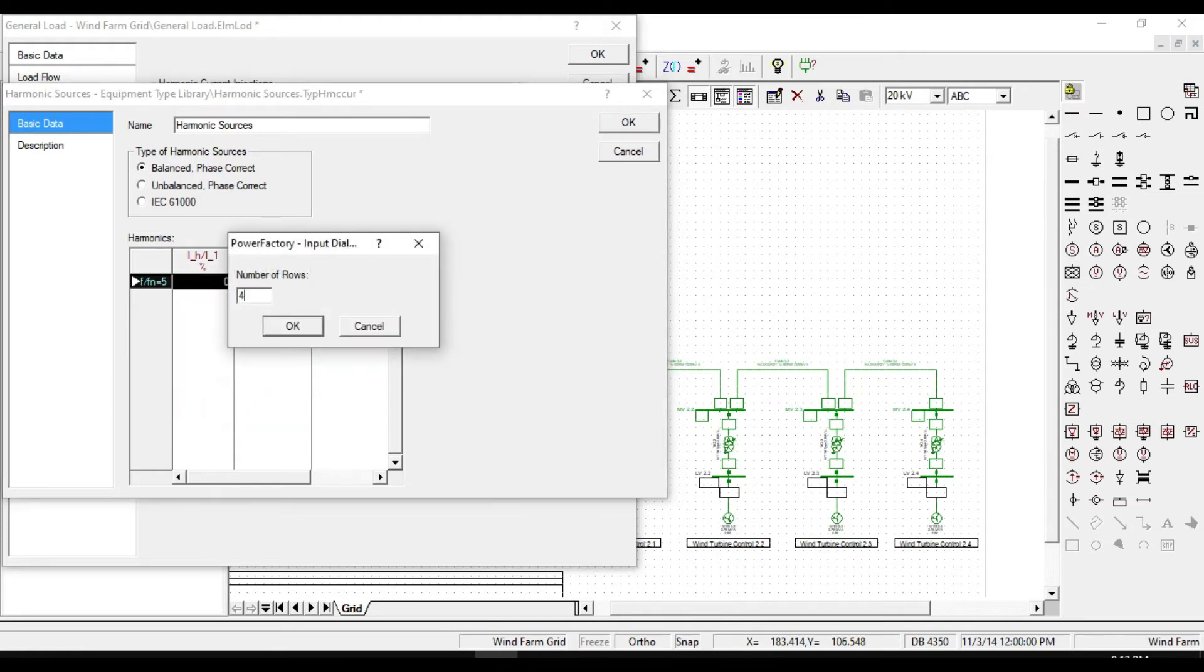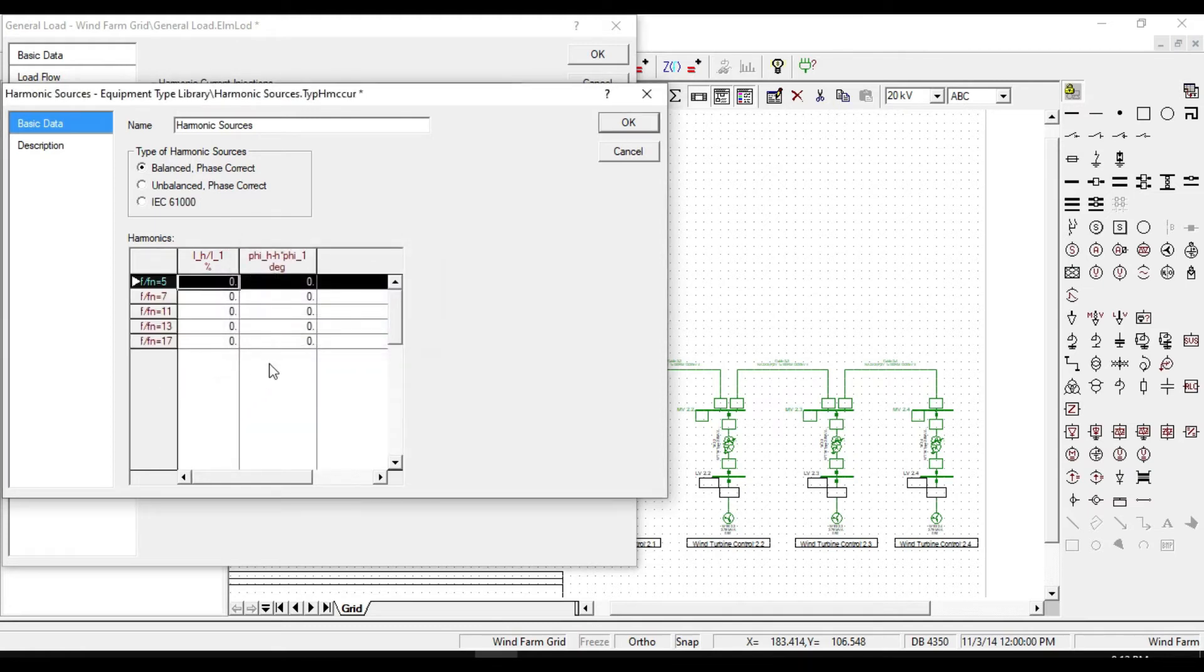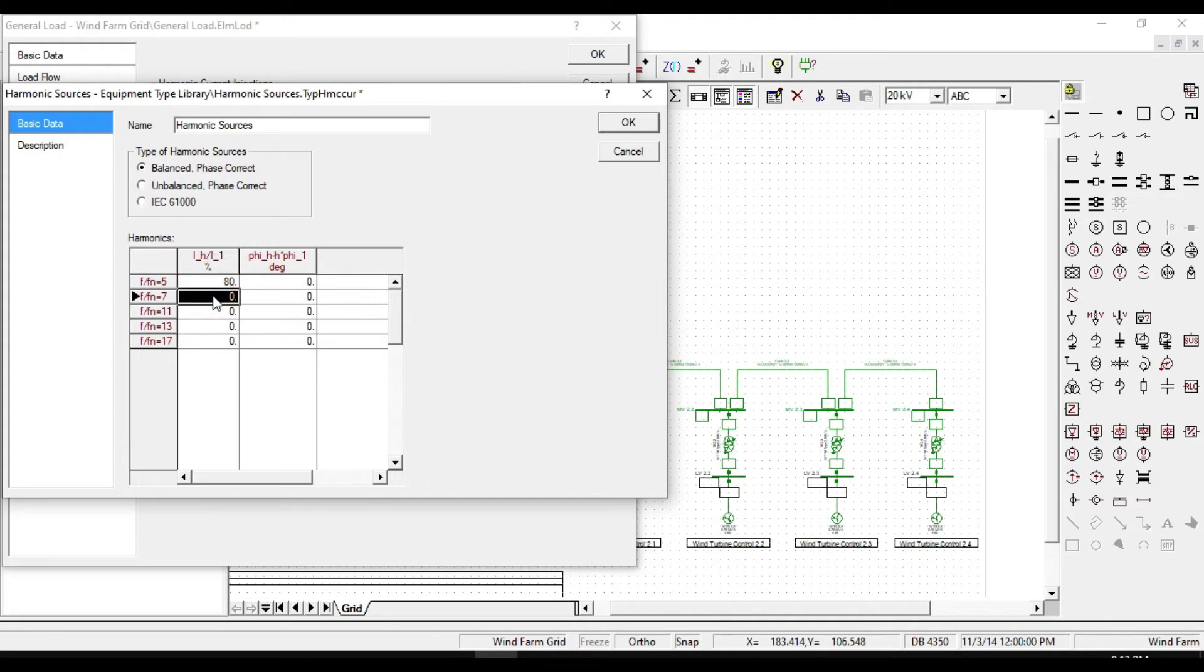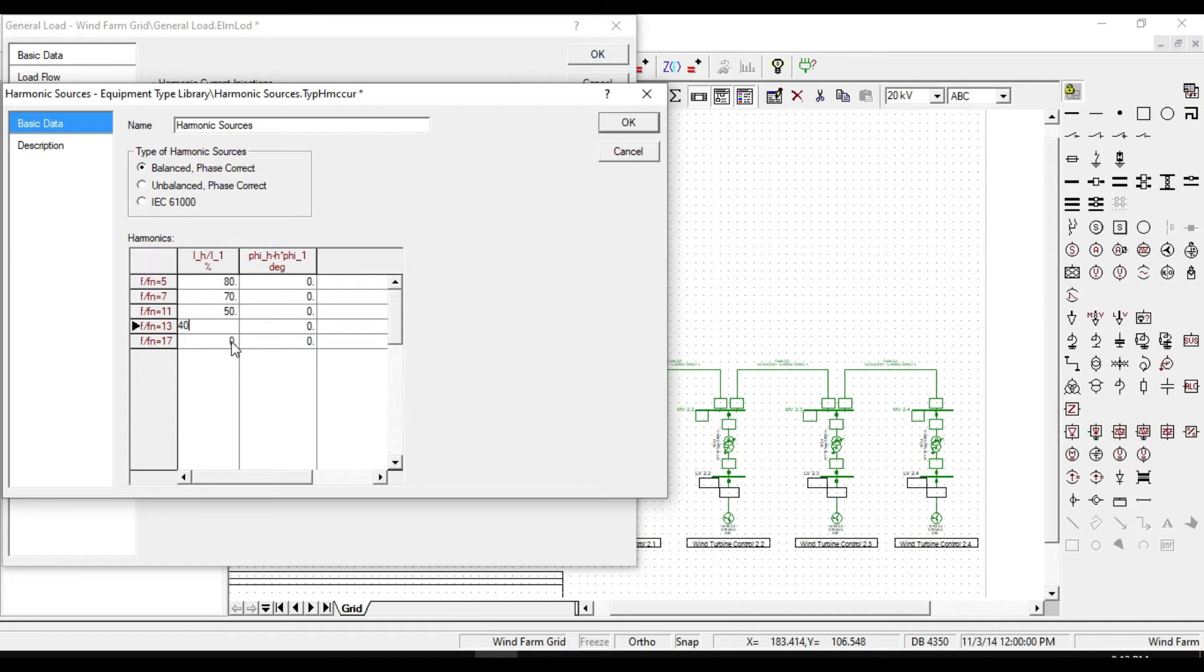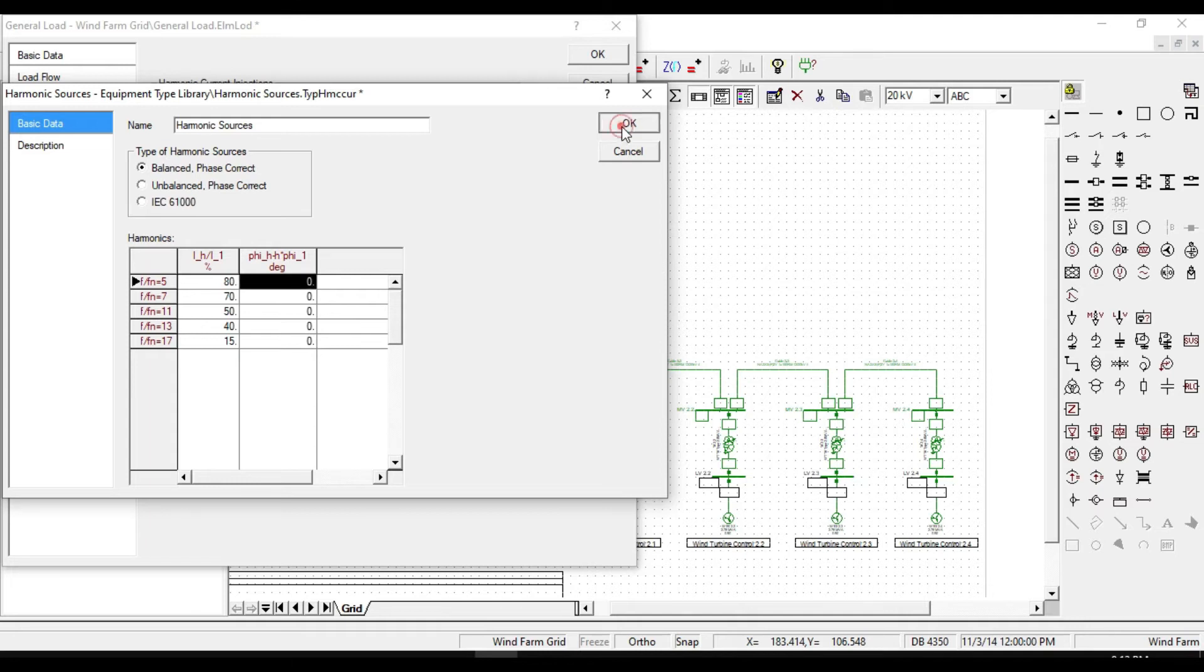Suppose 80% of nominal current for harmonic 5, 7% for harmonic 7, 50% for 11, 40% for 13, and 15% for harmonic 17. No need to change the phases. Click OK.